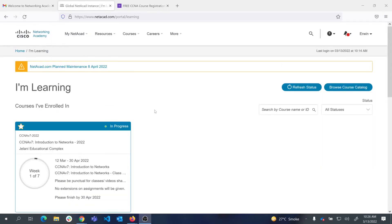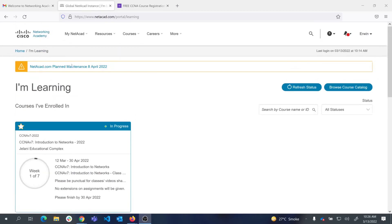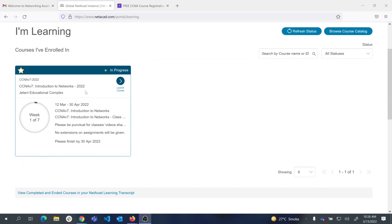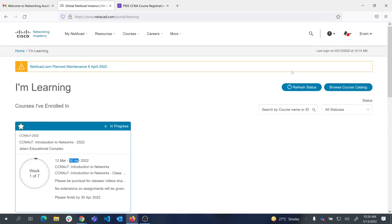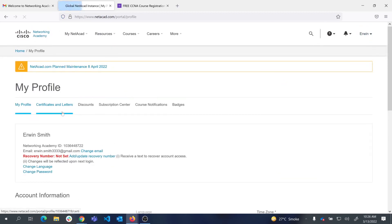Once you have successfully registered, you can see on your dashboard that you are already logged into Networking Academy. The course you have registered for is CCNA version 7: Introduction to Networks. This course runs from 12th March to 30th April, and you have to attempt all the activities during this duration. If you go to your profile, you can see all your details.